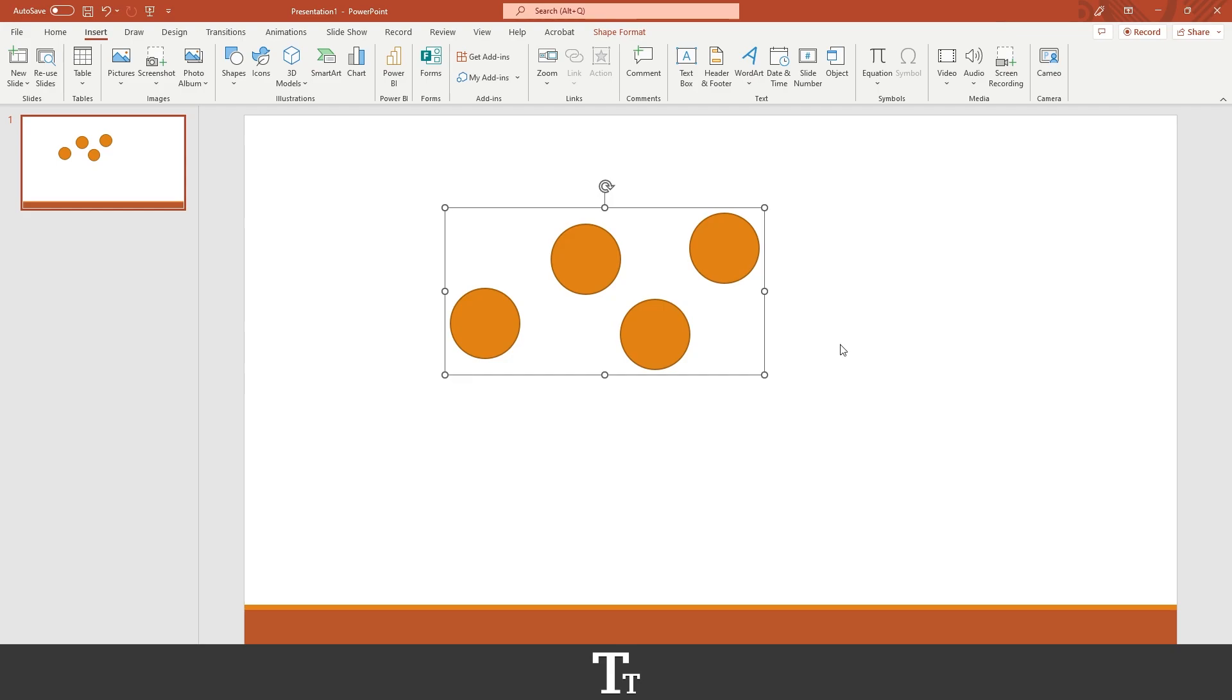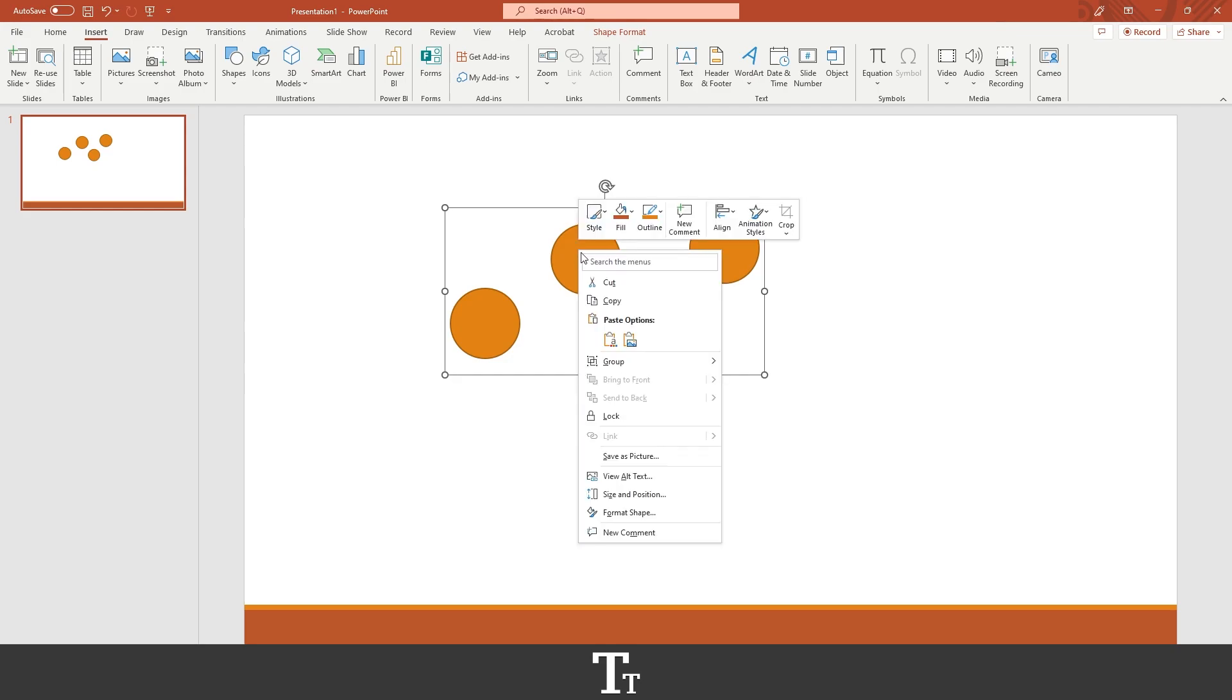If you want to ungroup objects, that is also an option. So to do that, do the same by standing on one of the objects. Then right-click, choose group again, and go down to ungroup.